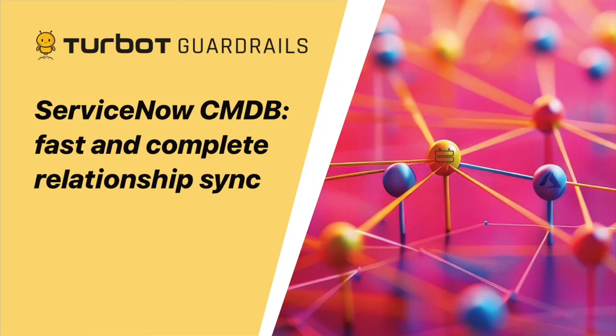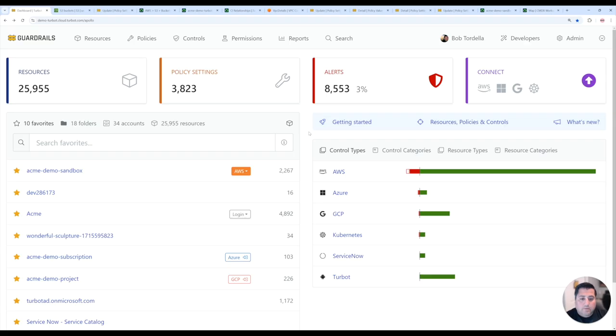In this demo, we're going to show how you can use Turbot Guardrails to automatically manage your CI relationships in ServiceNow.